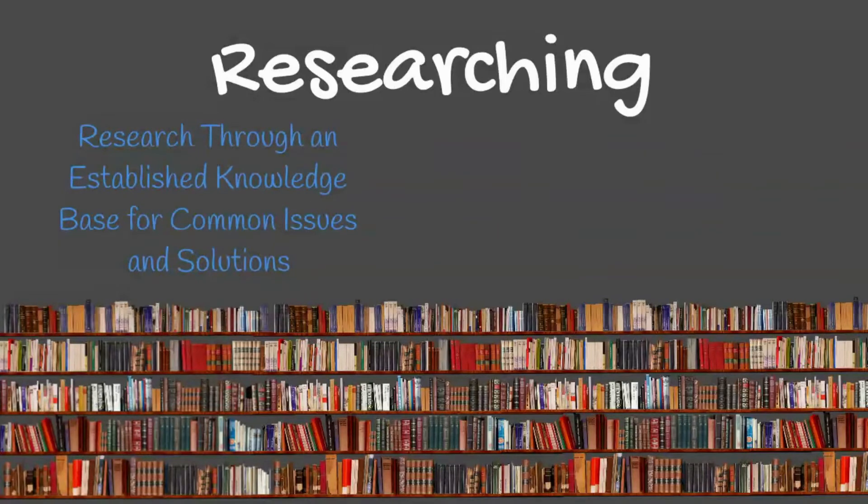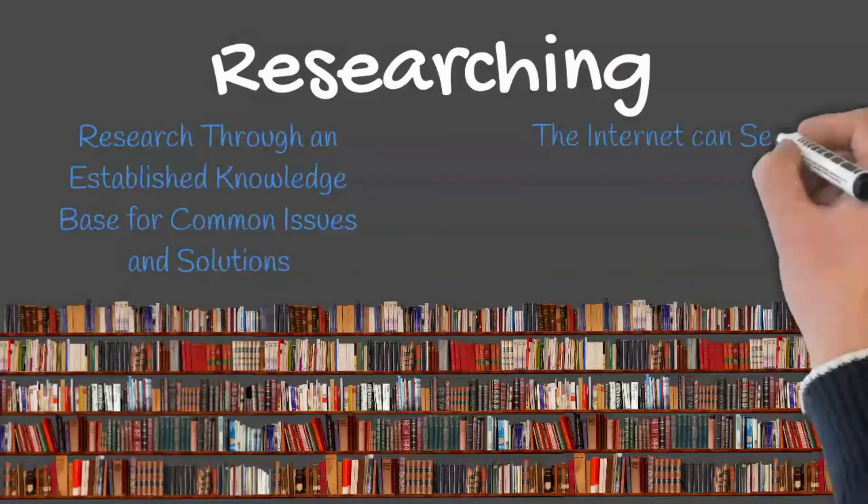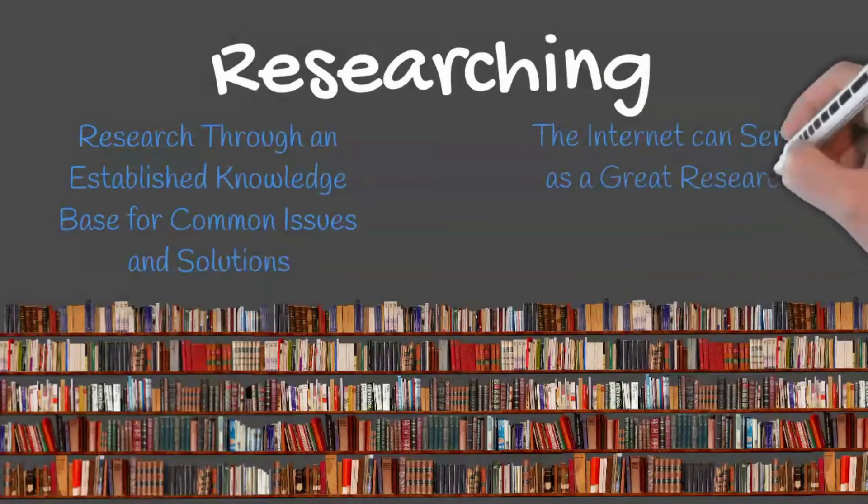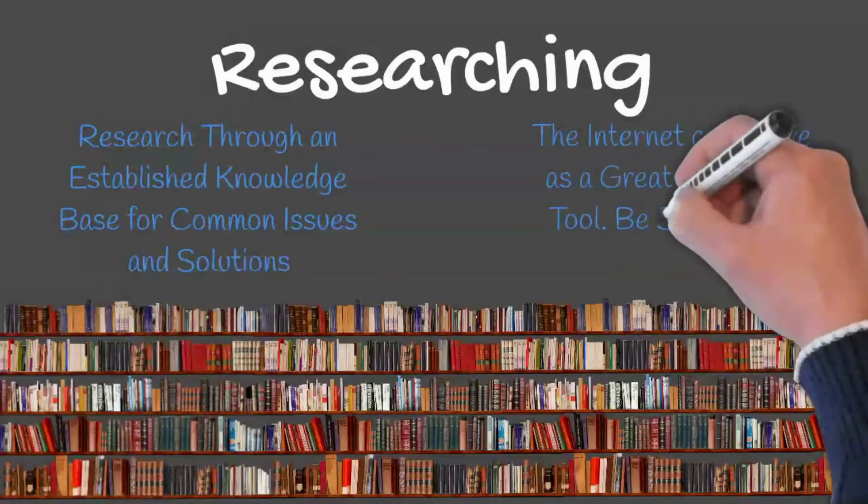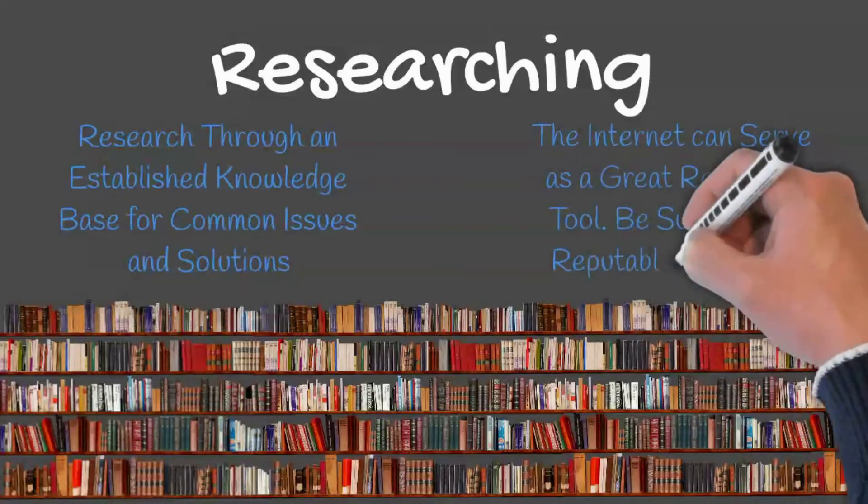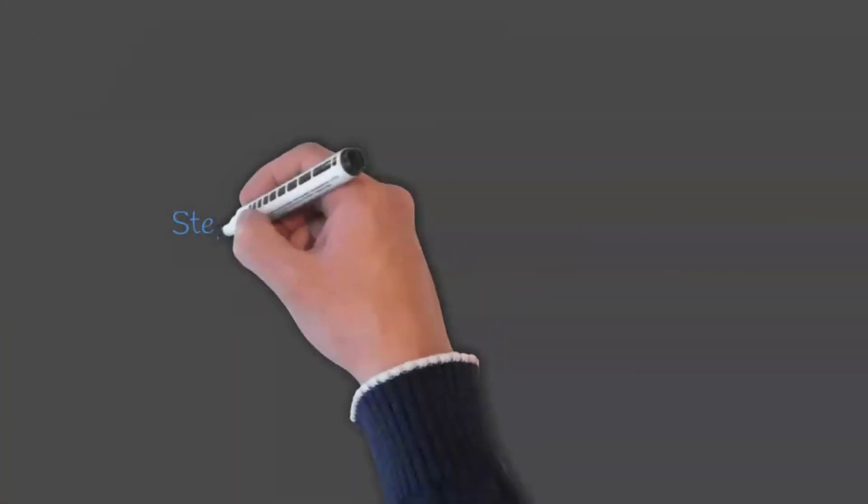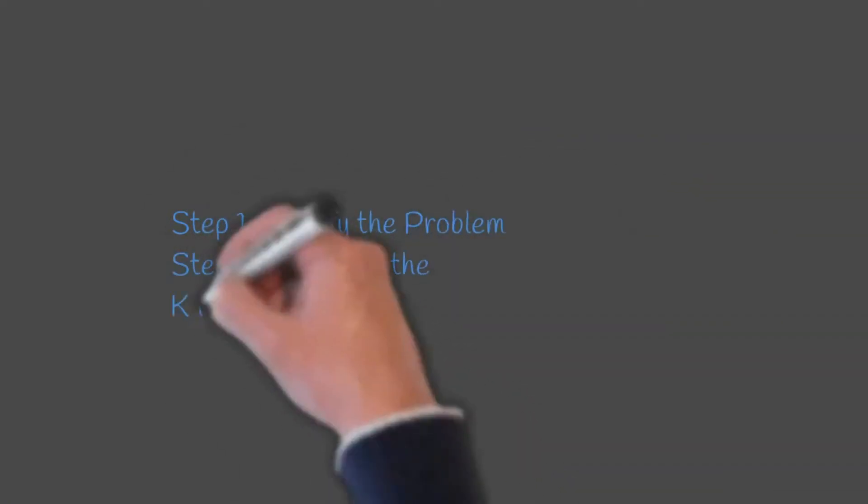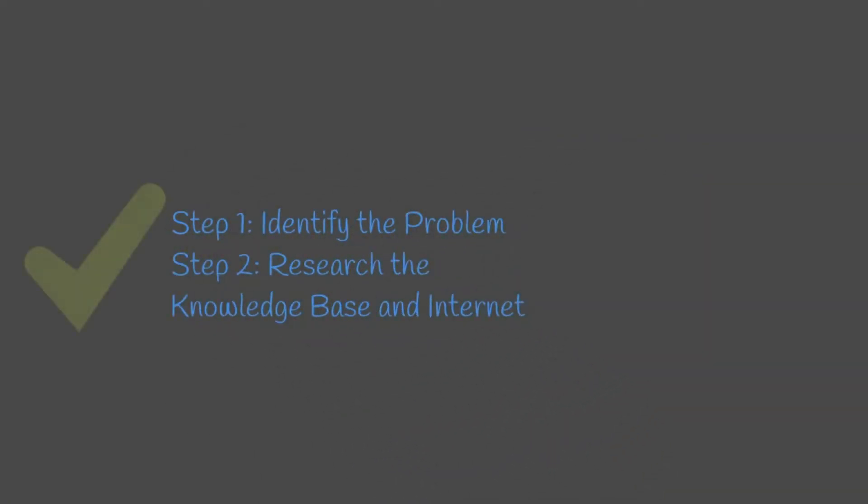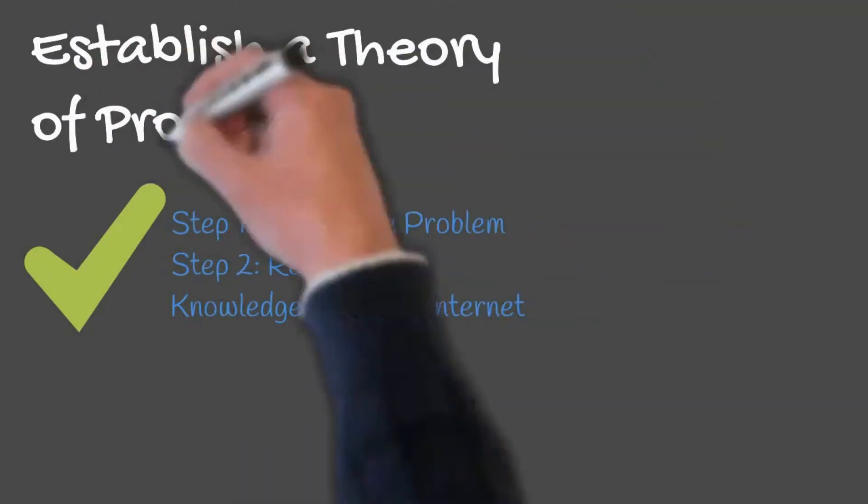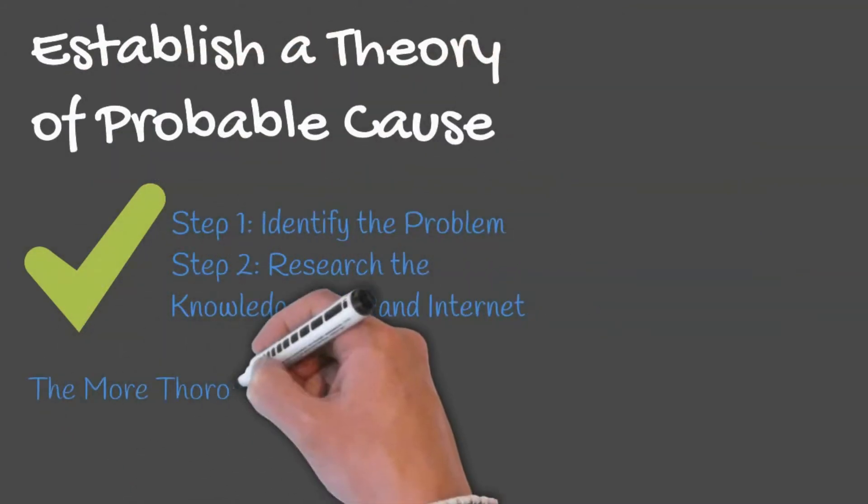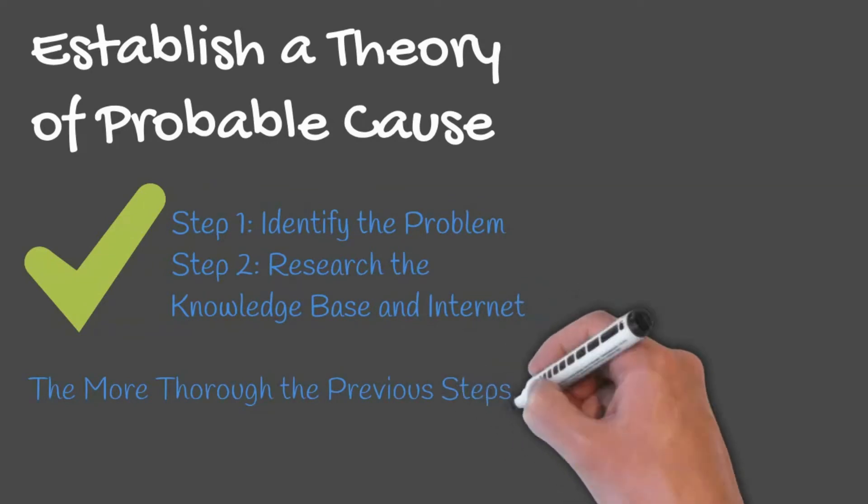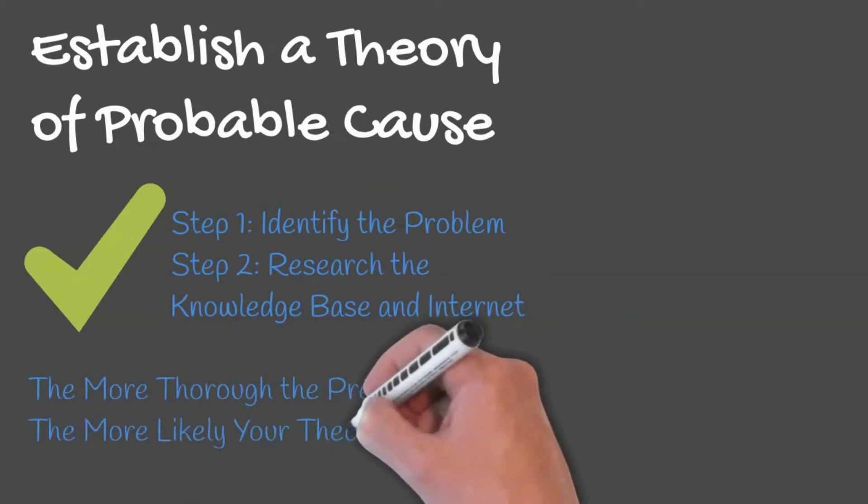But you may find yourself without the answers you seek. In this case, the internet can serve as a great tool. If using the internet, it is important to use reputable sources such as a manufacturer's website. After the problem has been identified and research has been conducted, it is time to establish a theory of probable cause. The more thorough the previous steps, the better chance of success your theory is correct.